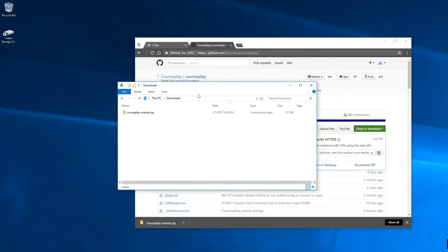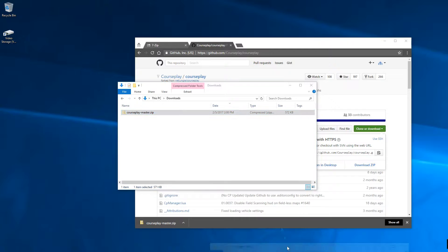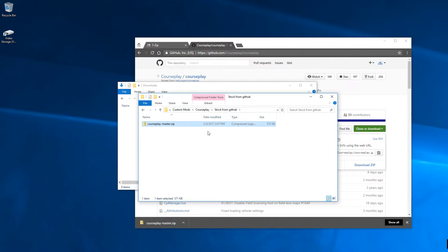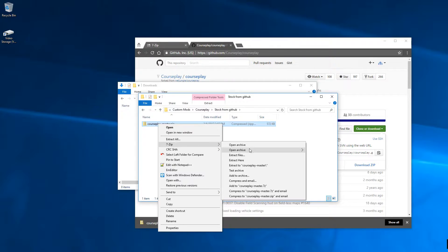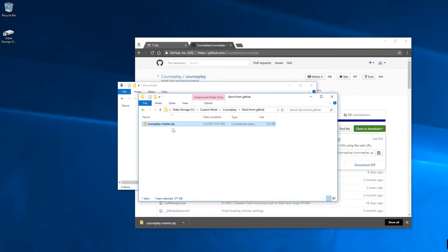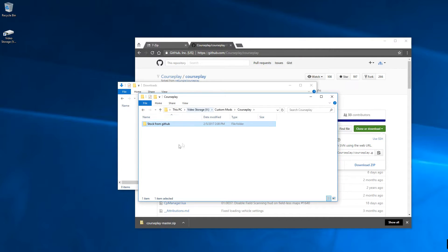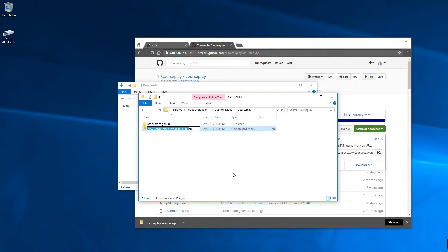It's going to save the zip file to your downloads folder. What I like to do is cut that and paste it into my Courseplay folder — I've got one here labeled 'stock from GitHub.' This is just personal preference; you can put it wherever you want. The next thing I do is use 7-Zip to extract the files to a folder called 'courseplay-master.' Now I've got that folder with all the Courseplay files in it. Then I go back up to my main Courseplay folder and create a new compressed zip folder called 'zzz_courseplay'.